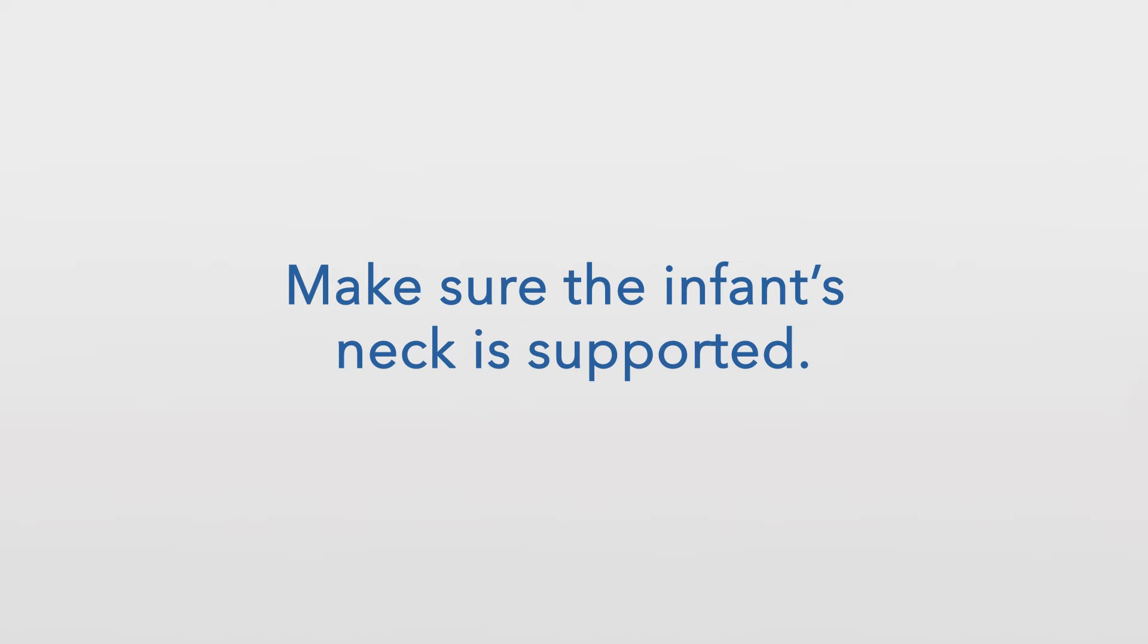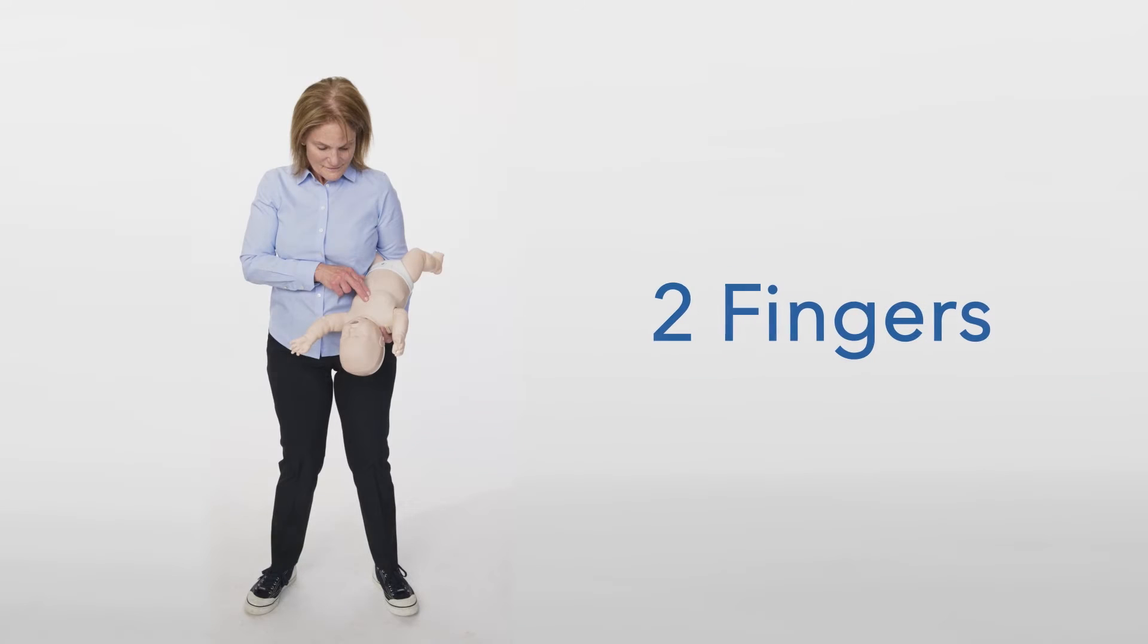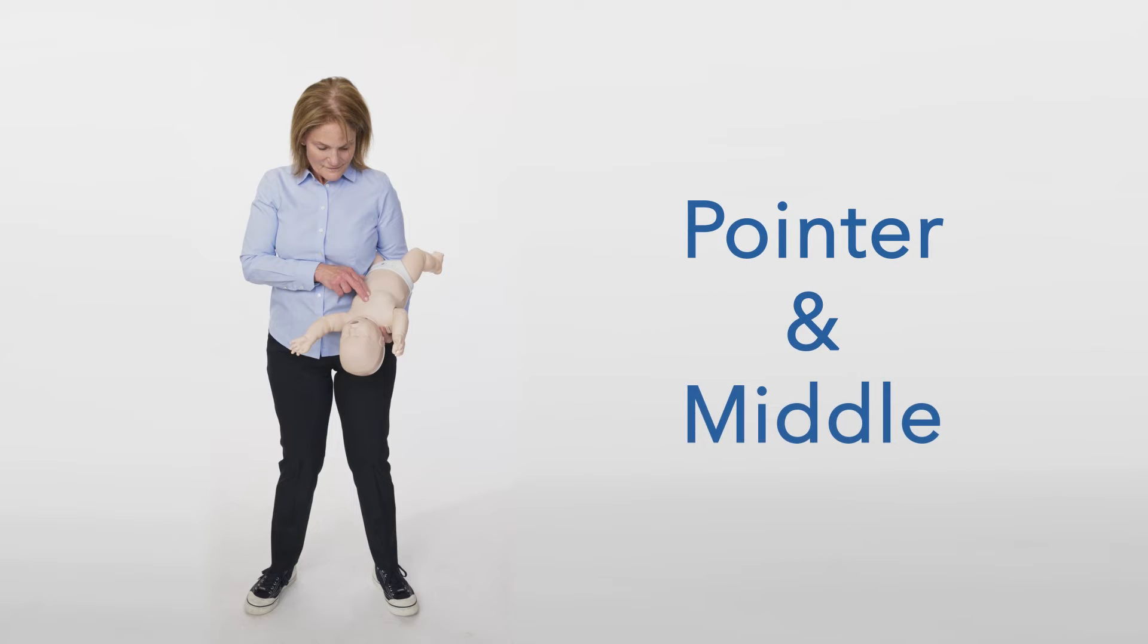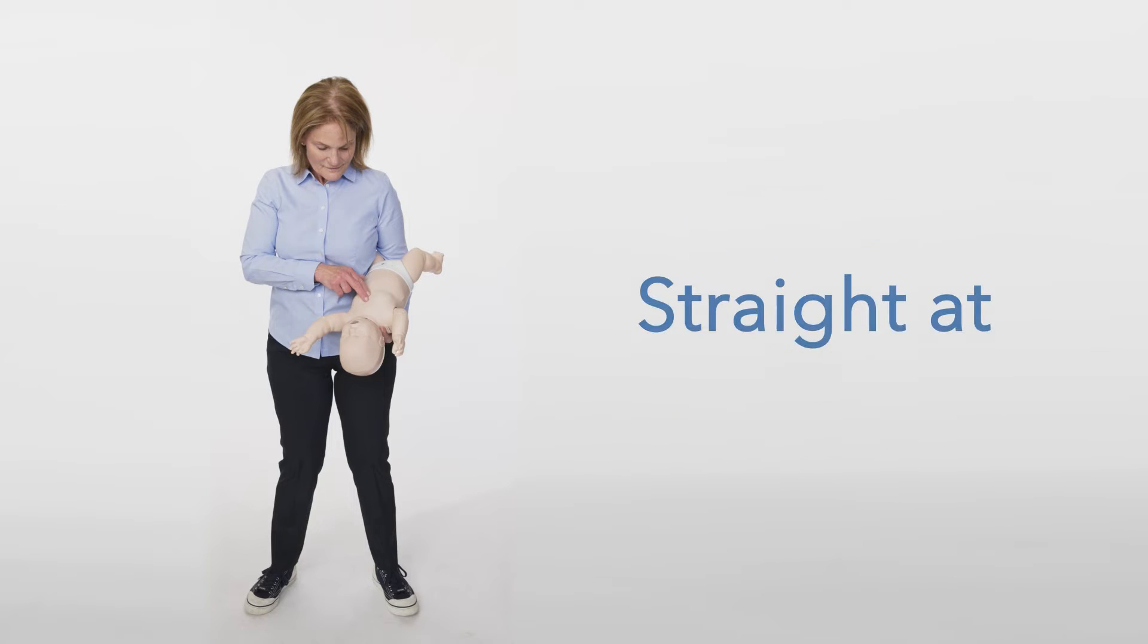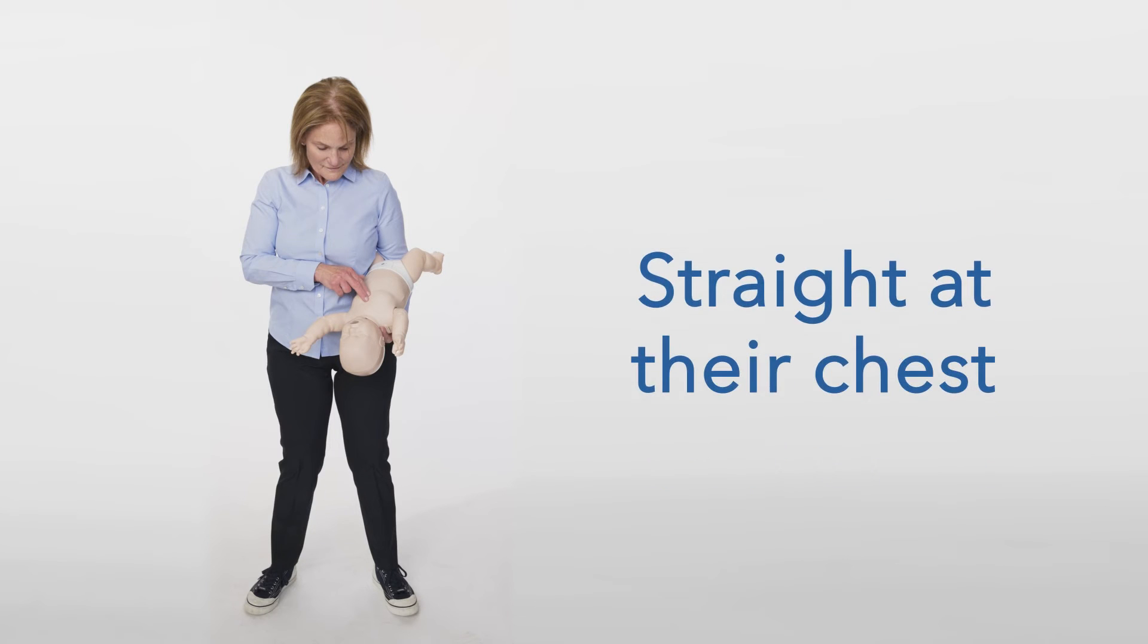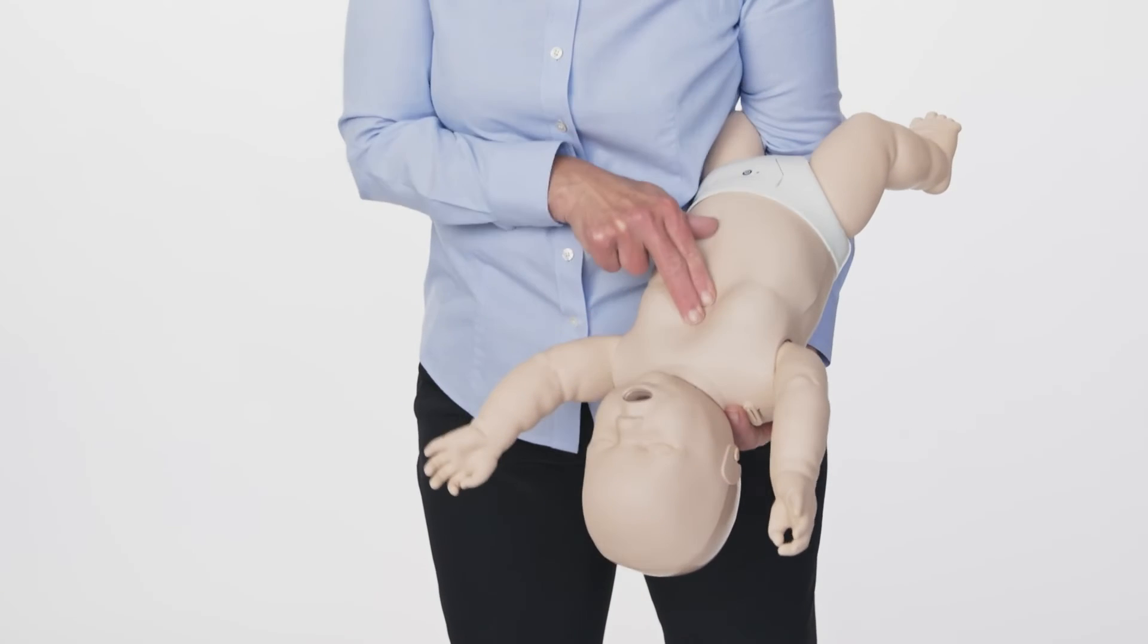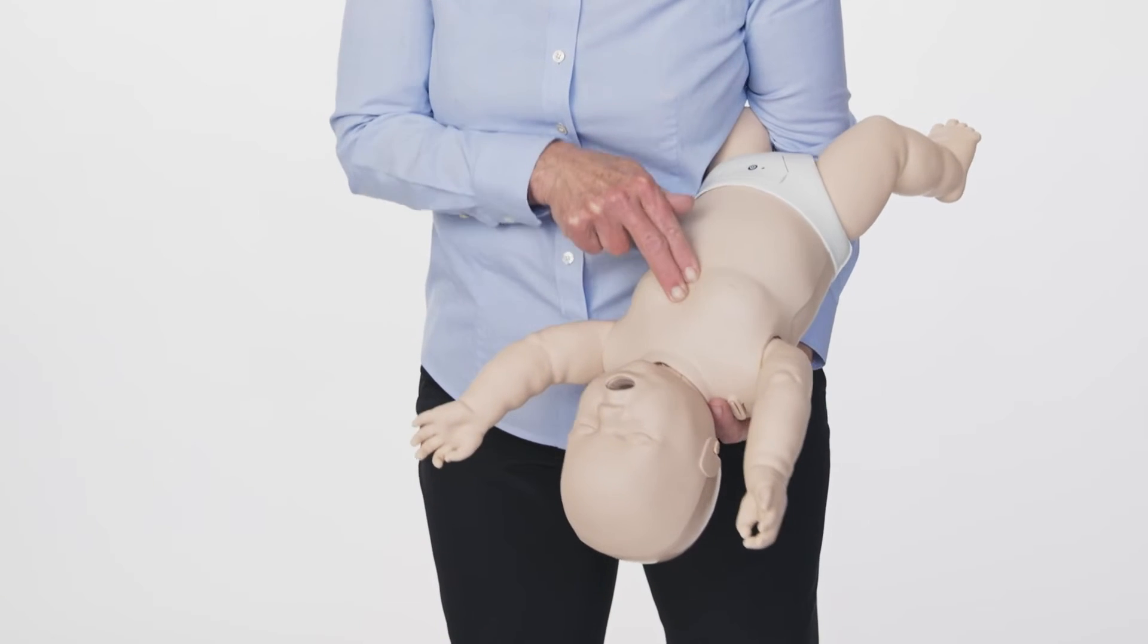Make sure the infant's neck is supported. Place two fingers, your pointer and middle finger, pointed straight at their chest. Use these two fingers to push one inch deep into the infant's chest.